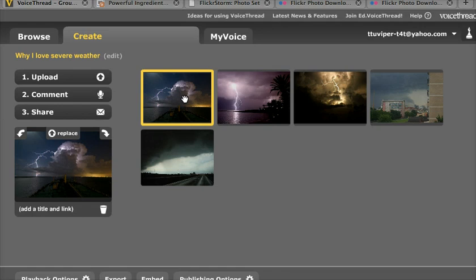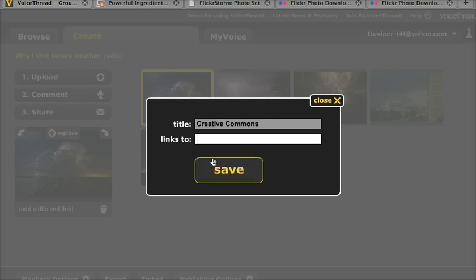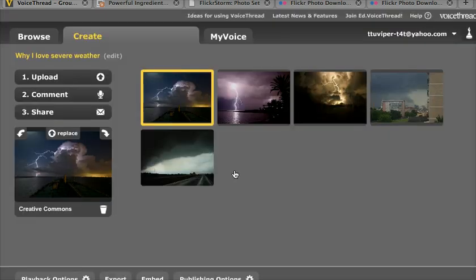And when I have the image selected, I can click on adding a title and link, and I can say this is a Creative Commons image, and then I can actually paste in the address so that others will be able to link to it.